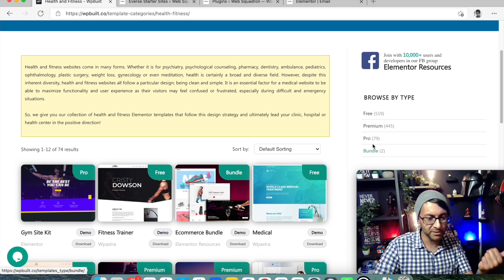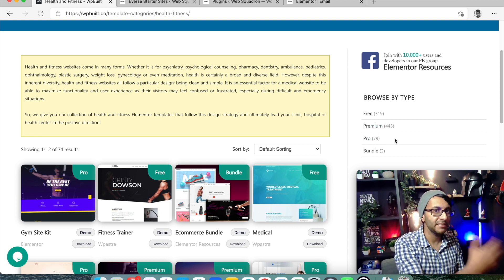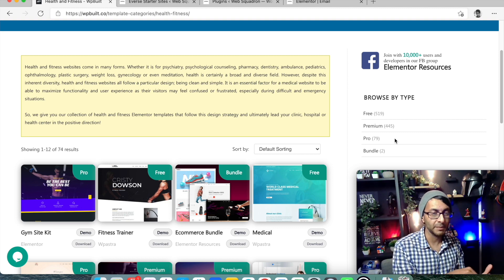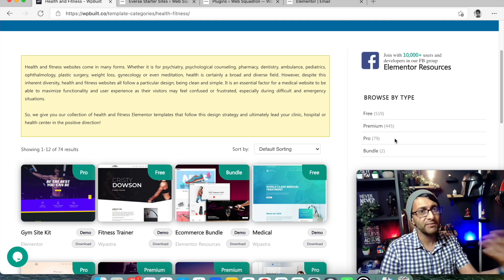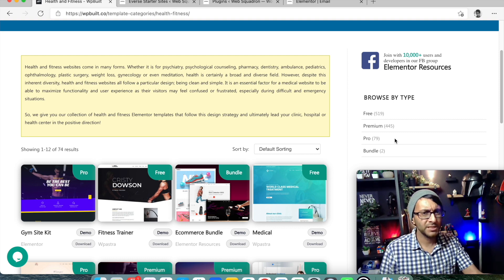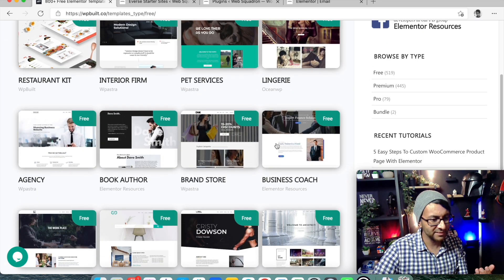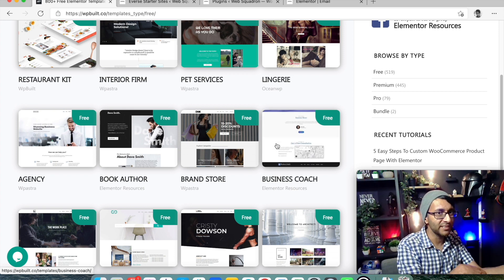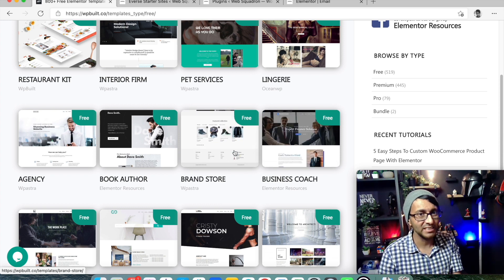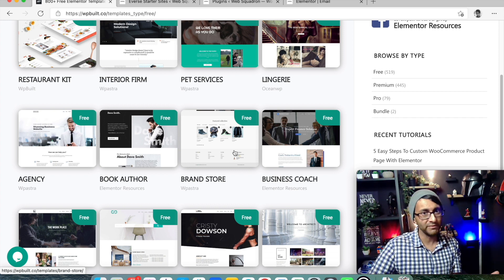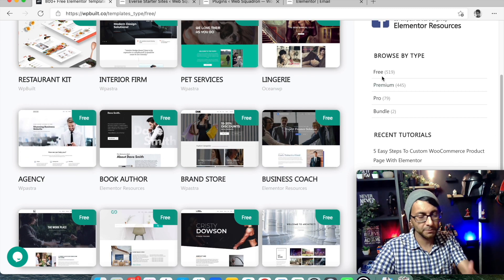On the right-hand side you have Bundle, Pro, and Premium options. If you go for any of those, you're going to have to pay something - it'll take you over to Envato or CSS Igniter or wherever to pay. What I then do is pick Free. Even though I had health and fitness selected, picking Free filters it down to only the free templates. If you're only interested in the free ones, just go to a category and select Free.